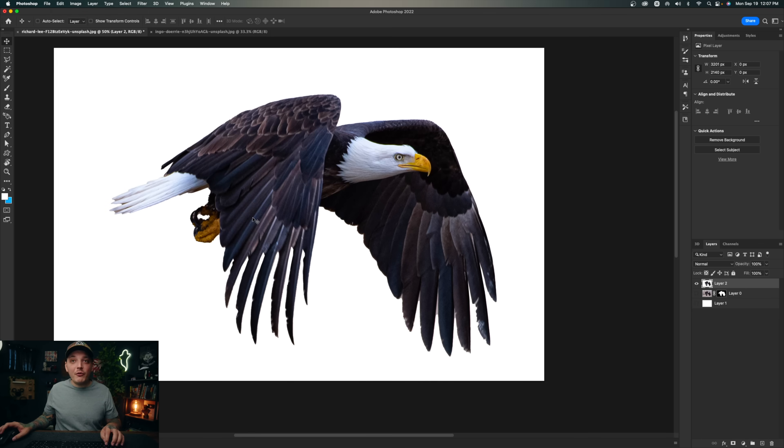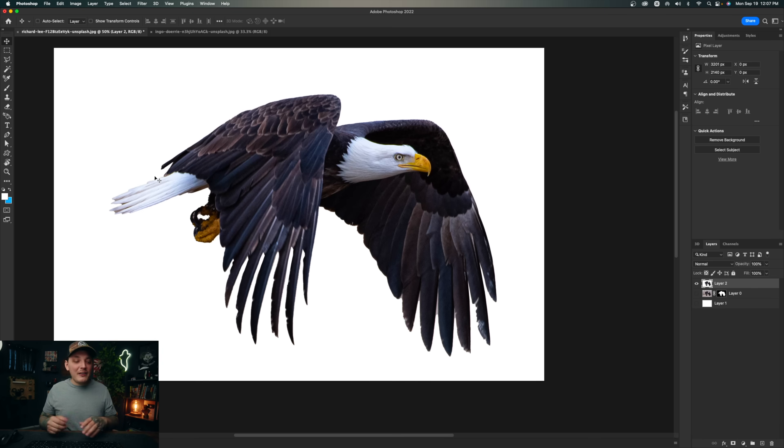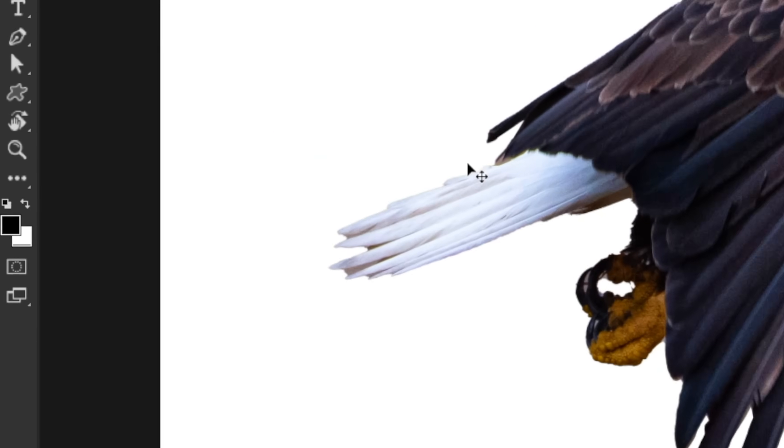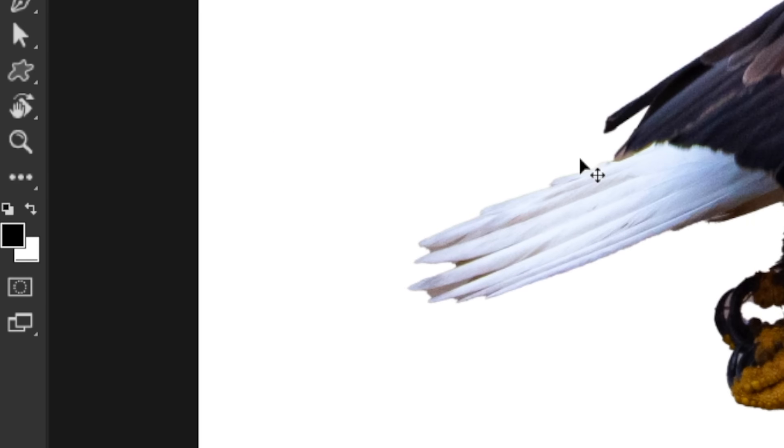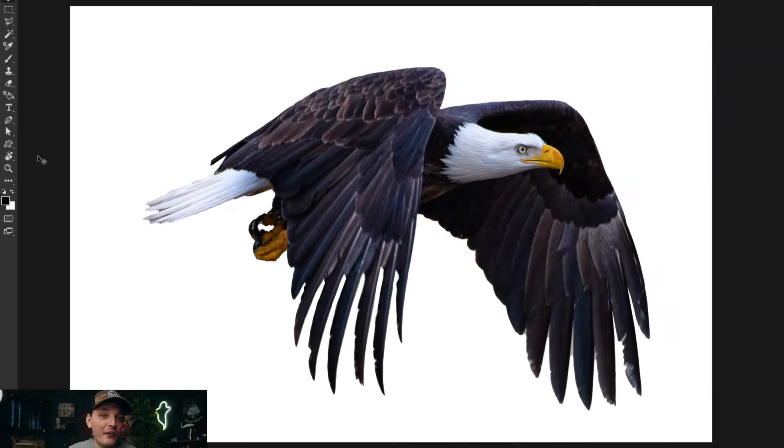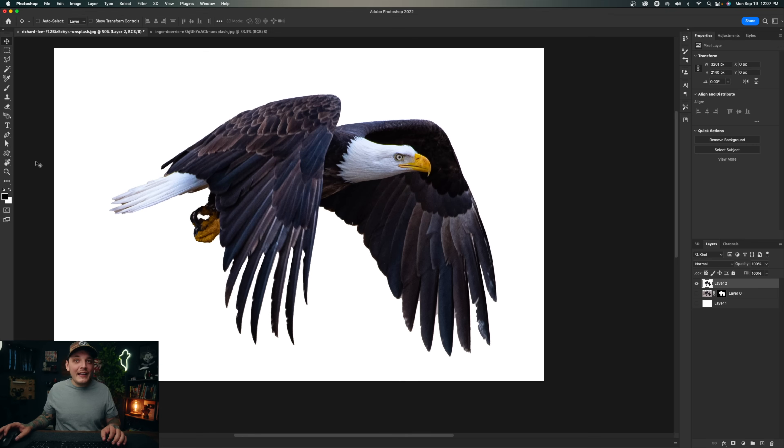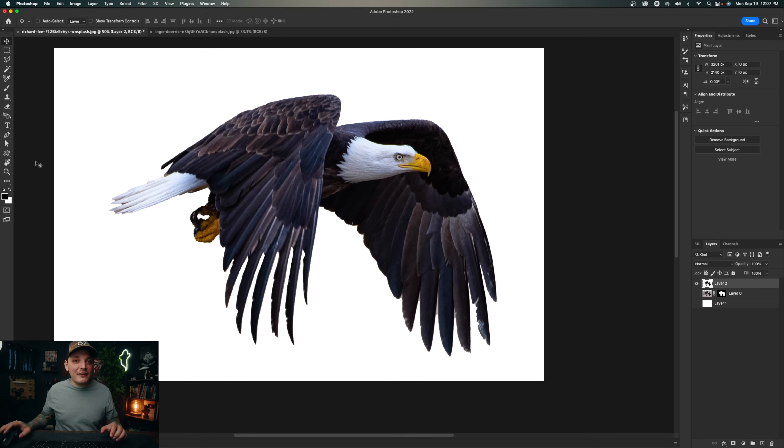Before we get into that effect, we have to press D on our keyboard, which is going to set our foreground to black and our background to white, which is what we need for this effect to work. Now we're ready to begin.